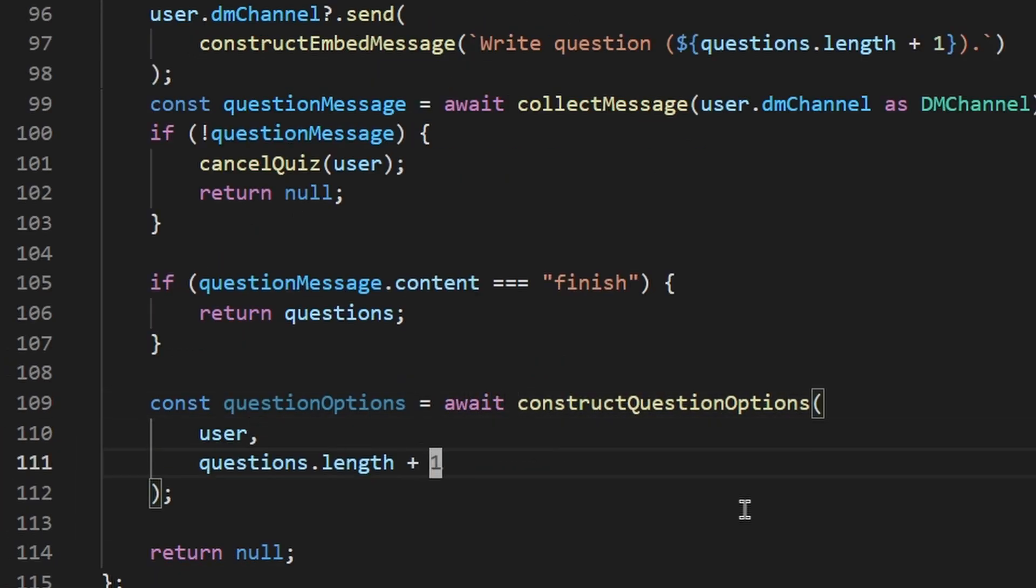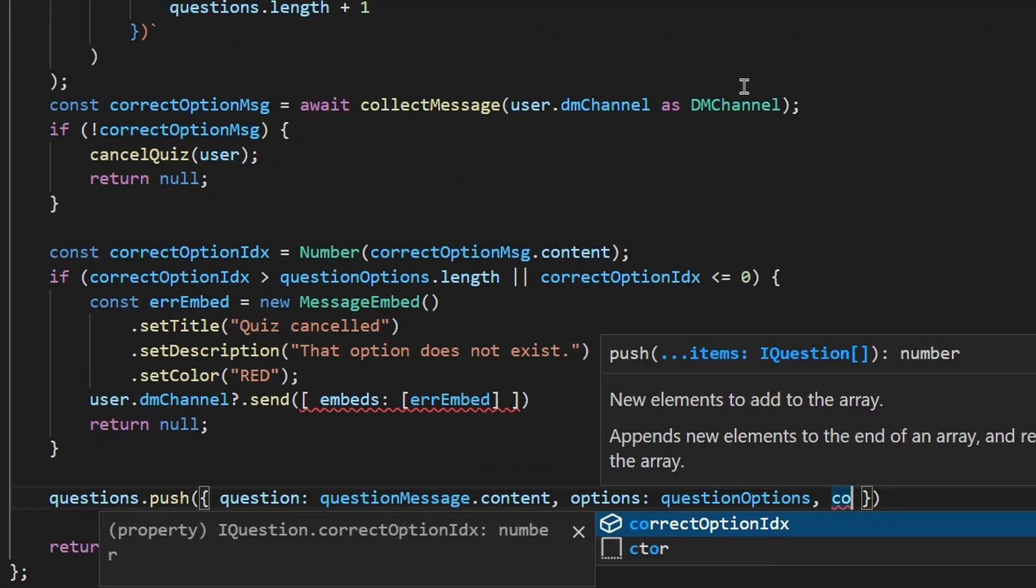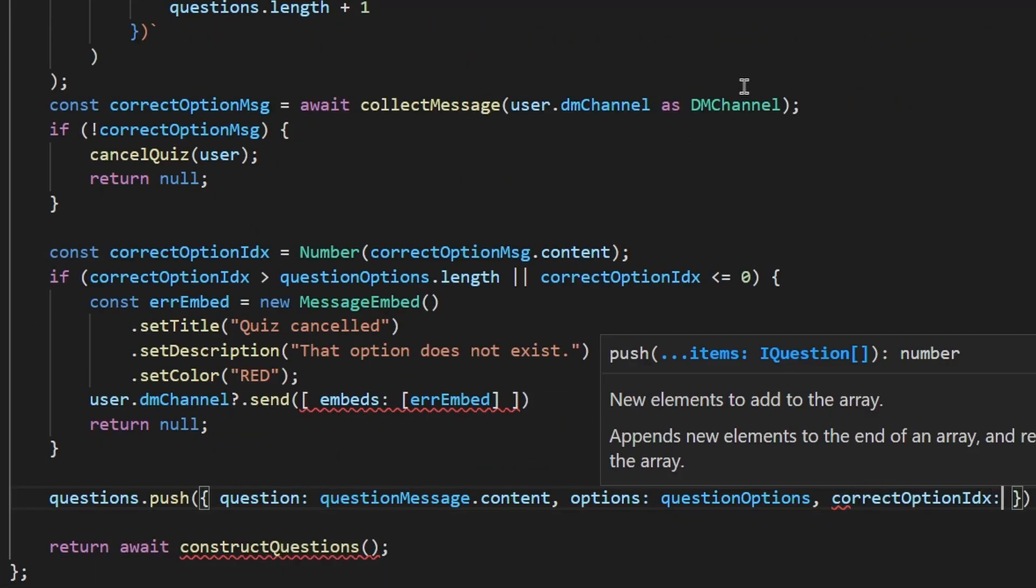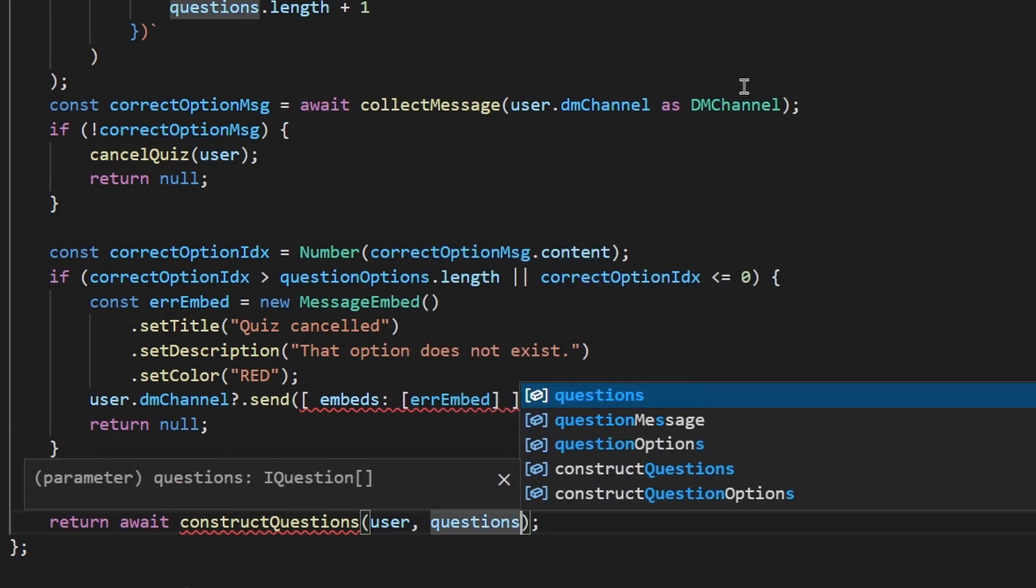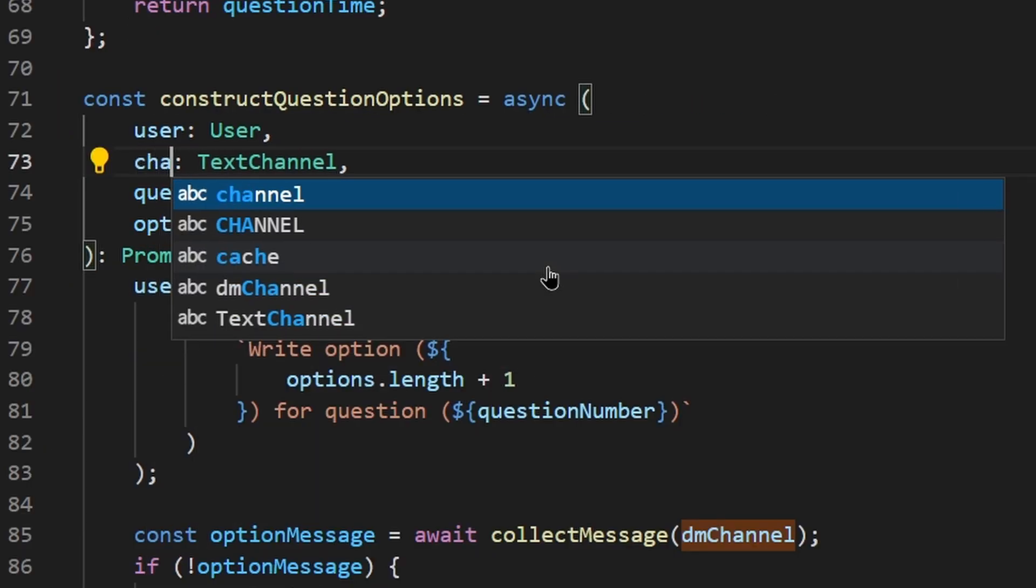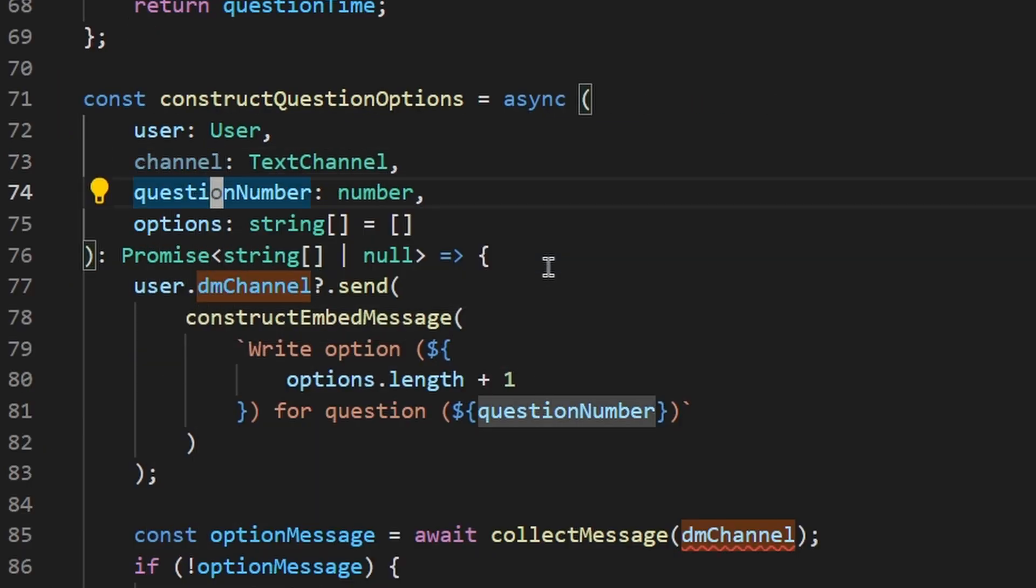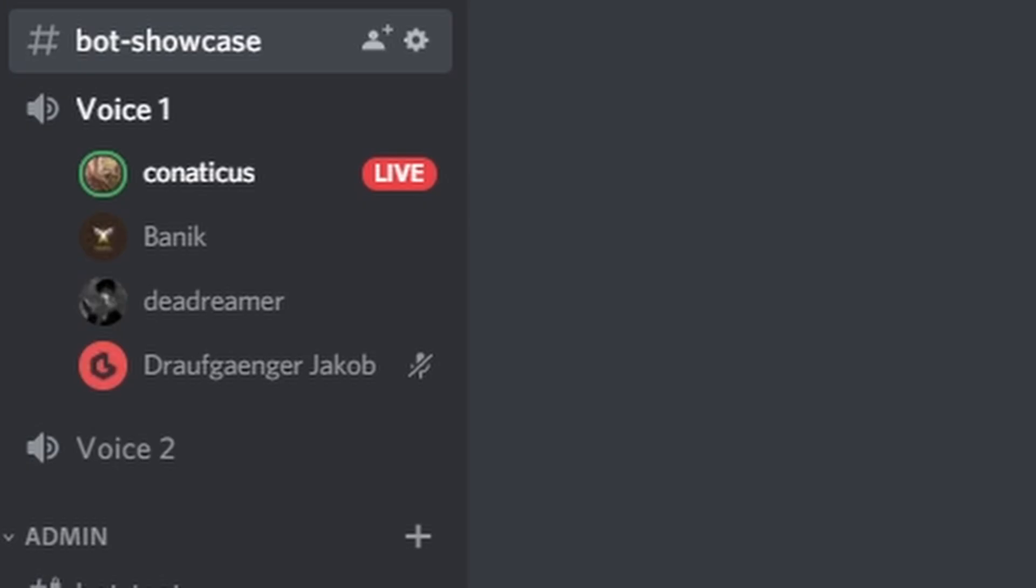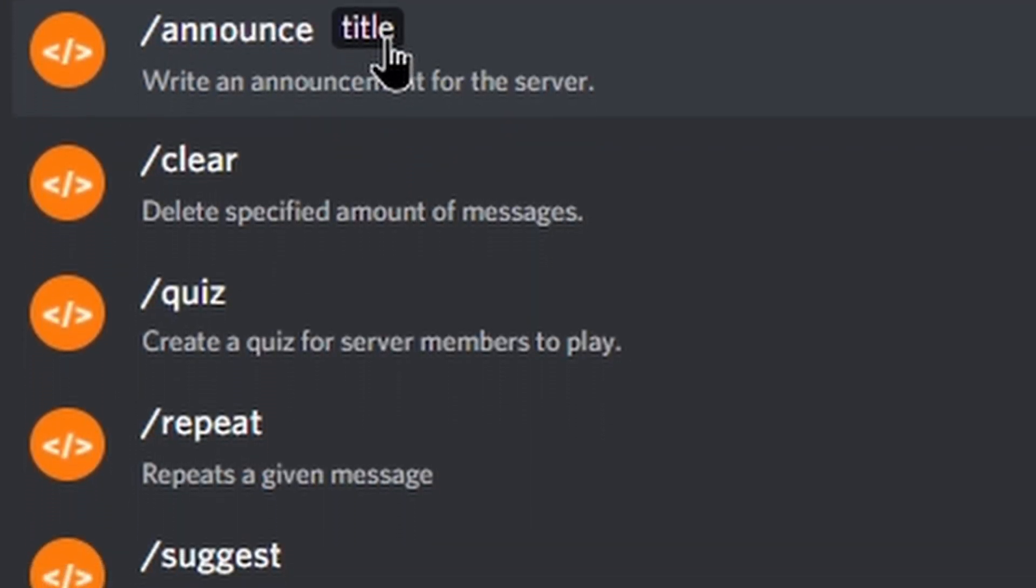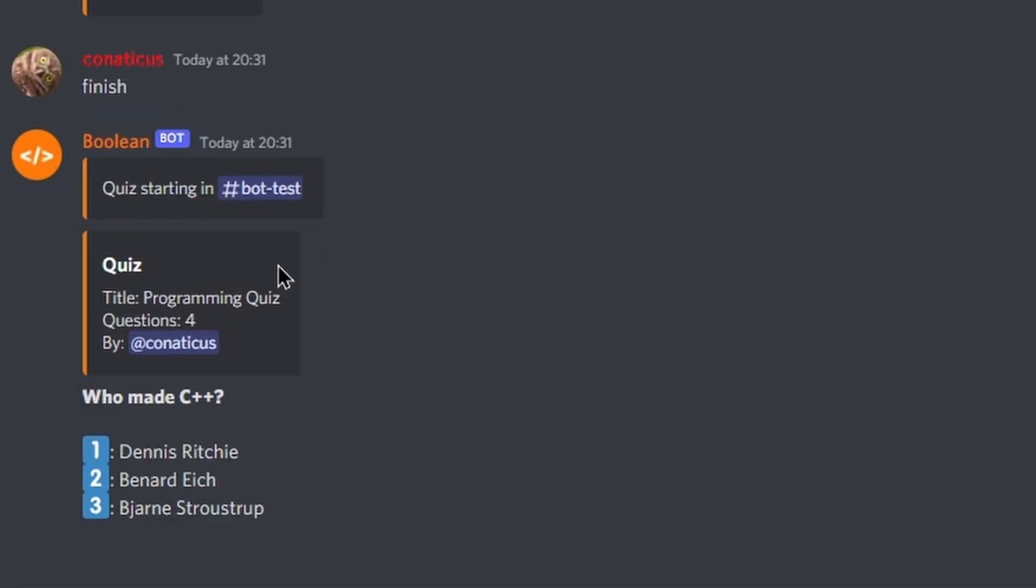I finished the code for the quiz feature pretty quickly. I just had to do some fancy recursion. Glad I did all that language design now. I just spent a considerable amount of time fixing bug after bug until it seemed to be working. It was finally time to showcase the bot to everyone. I went through all of the commands, including the quiz feature.